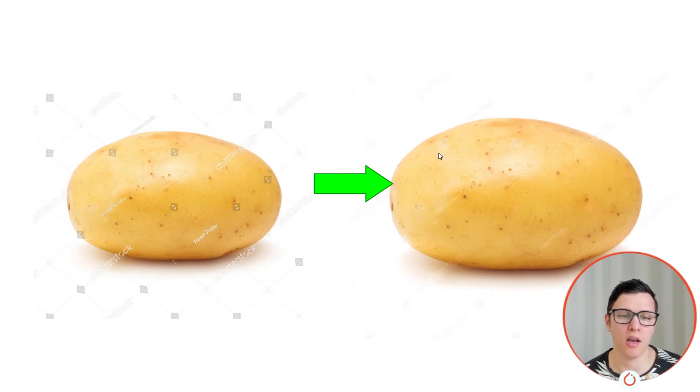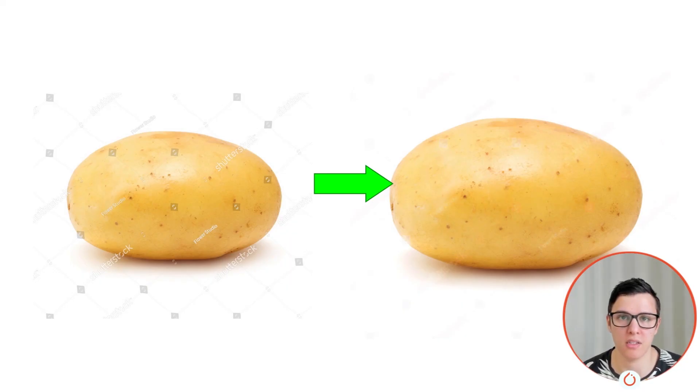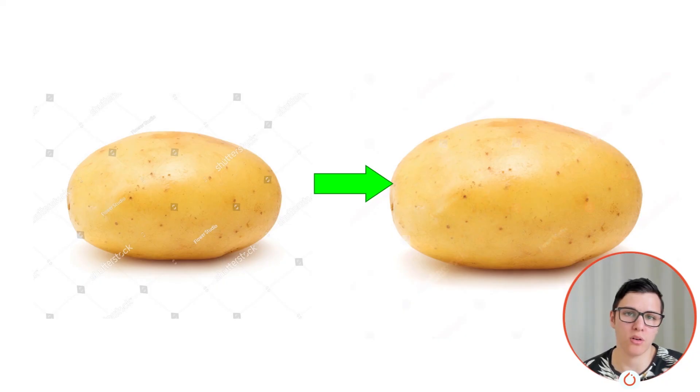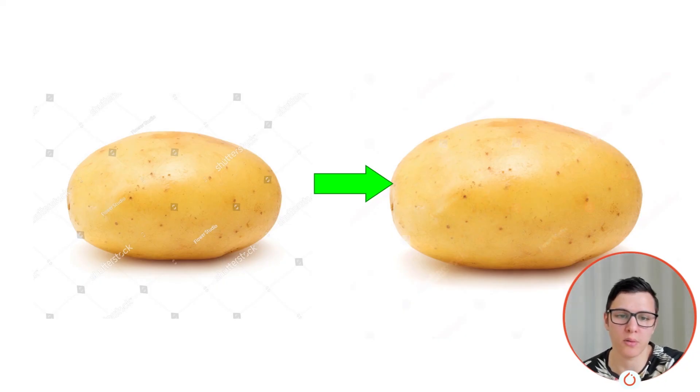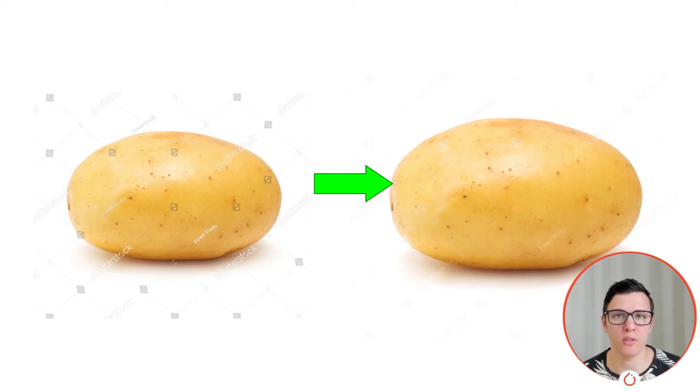And yeah, this could also be a data issue that we don't have that much data on examples like these where there's sort of one color in the background. But yeah, this is where it does not do that well currently.